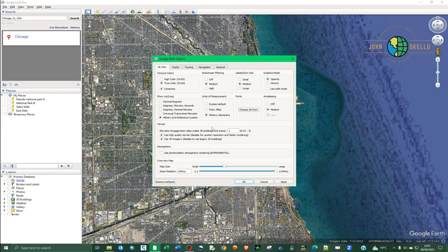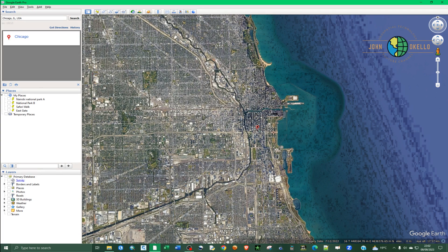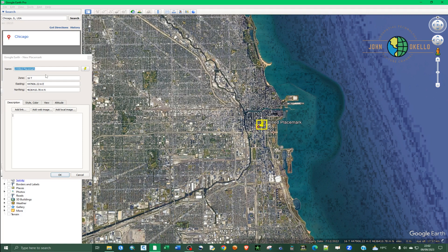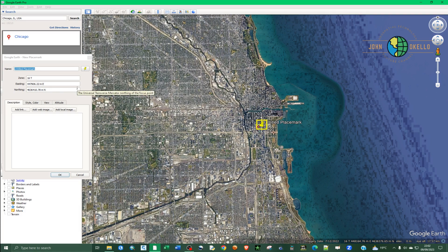Basically, that's how you can change the coordinate system or unit of measurements inside Google Earth Pro. Let me return it to Universal Transverse Mercator, click Apply, click OK, and if I bring back the placemark you can see we've gone back to the original coordinate system with units now in meters. That's the end of this tutorial — see you in the next one.